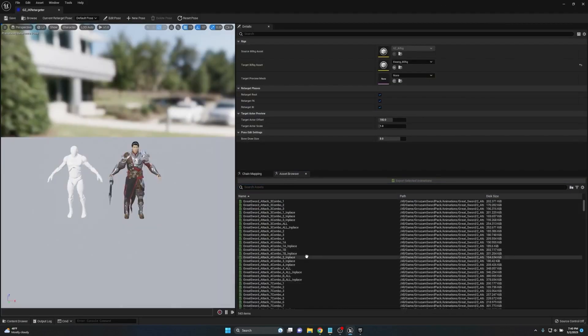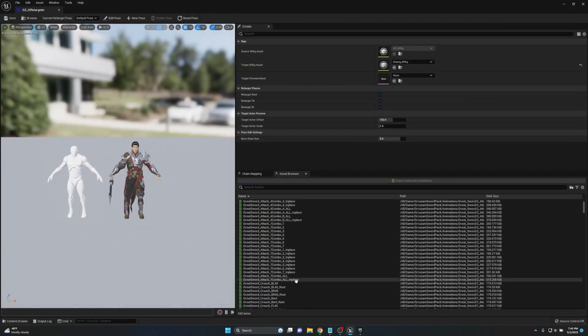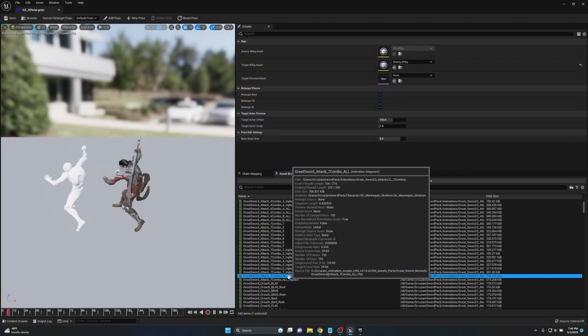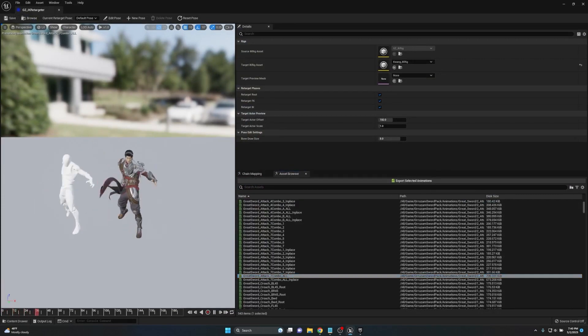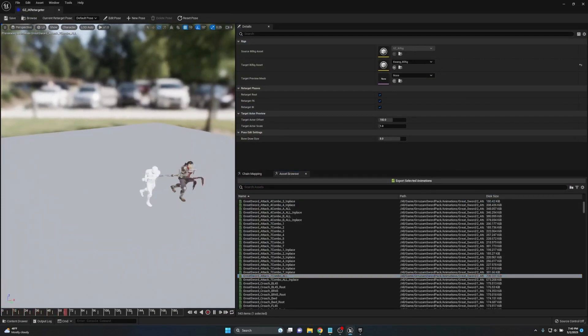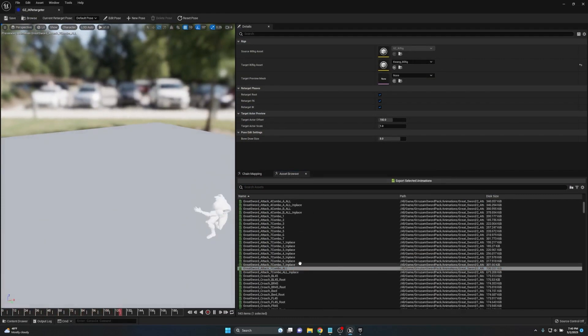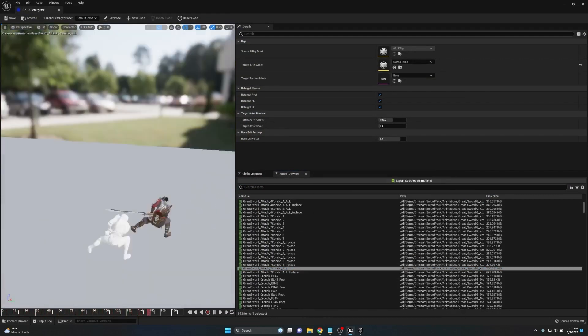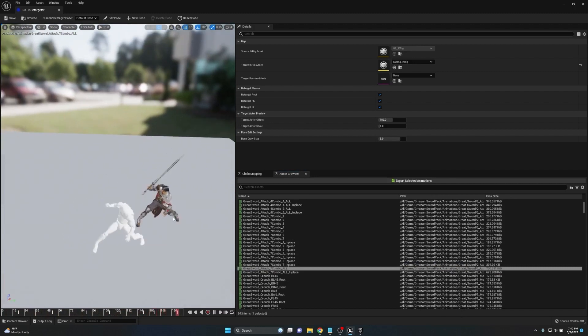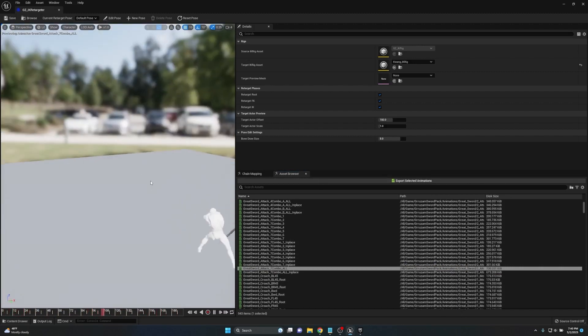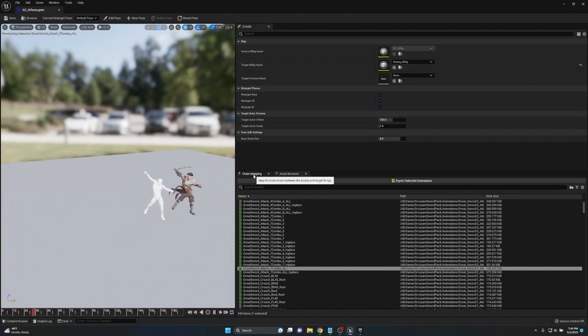Now that we know that our base animations have root motion, I've already set up a retargeter here. I'm going to choose one of these all combos because this one's got a ton of different attacks going all over the place and it actually has a lot of great forward motion.